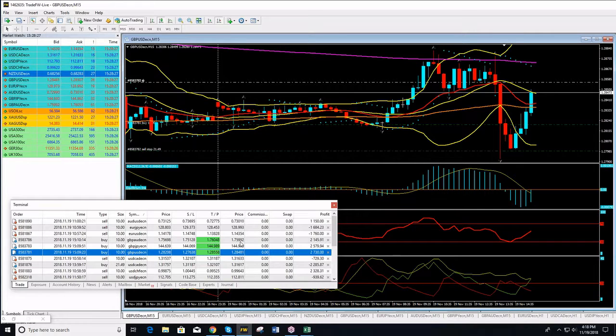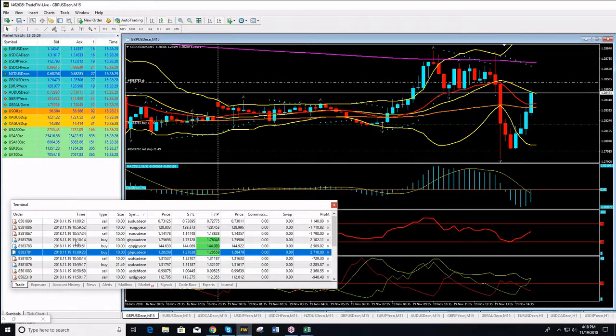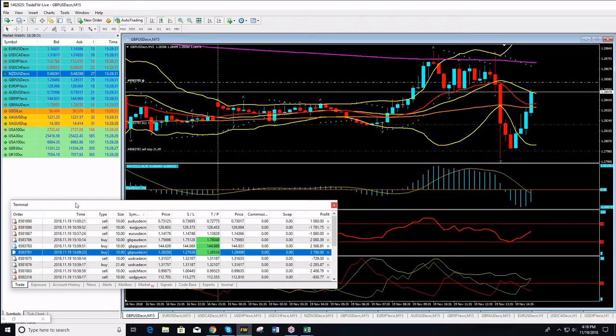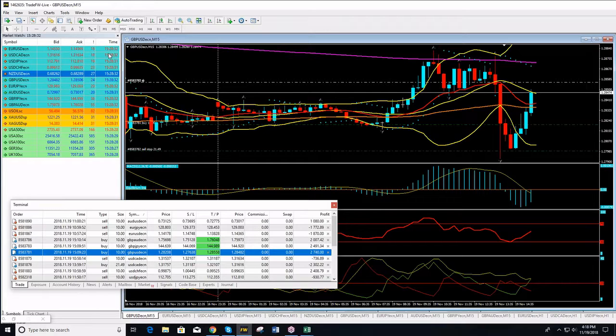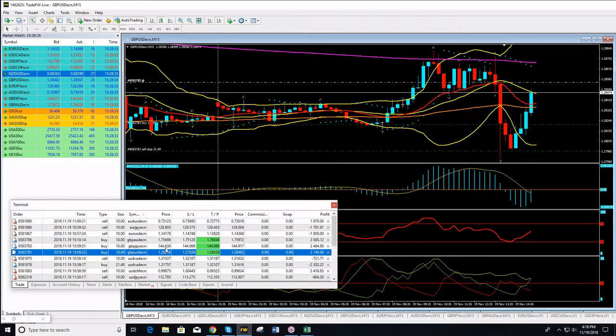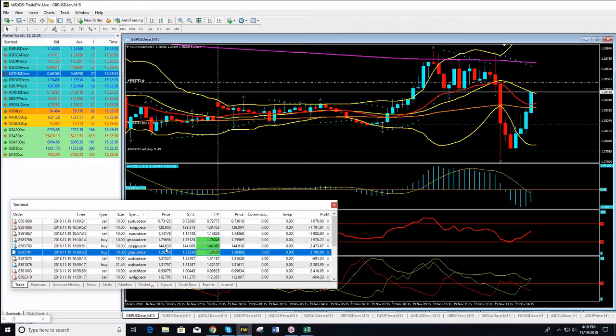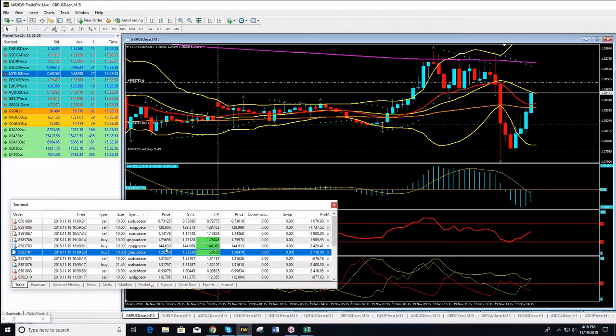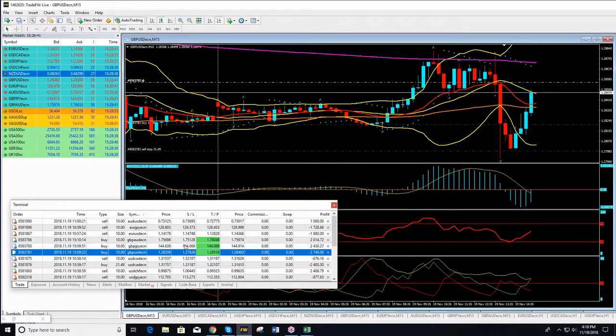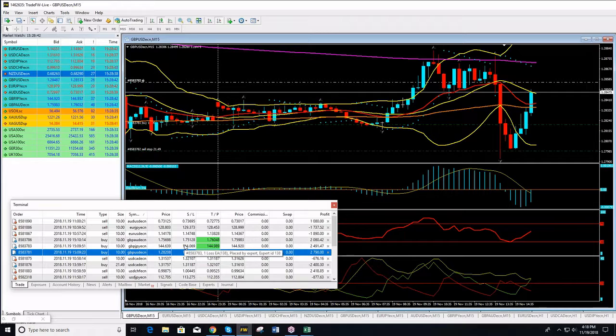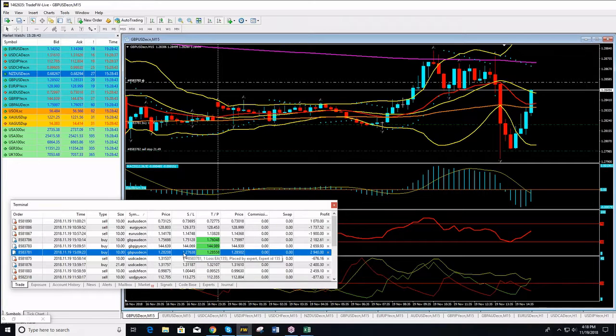You see that—3:10 we initiated the positions, now it's 3:28. Just 20 minute trades actually, and we are very close to hitting TPs on the Pounds we initiated just a few minutes ago.